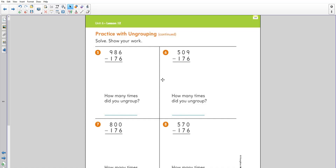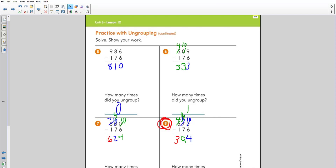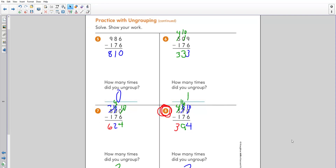Please go ahead and do your subtraction, count up how many times you needed to ungroup, then unpause the video to see how you did. Welcome back! Number five was a very easy one — there was no need to ungroup at all. The digits in the hundreds, tens, and ones of the top number were all larger than the ones below. When you subtract, you get a total answer of 810.